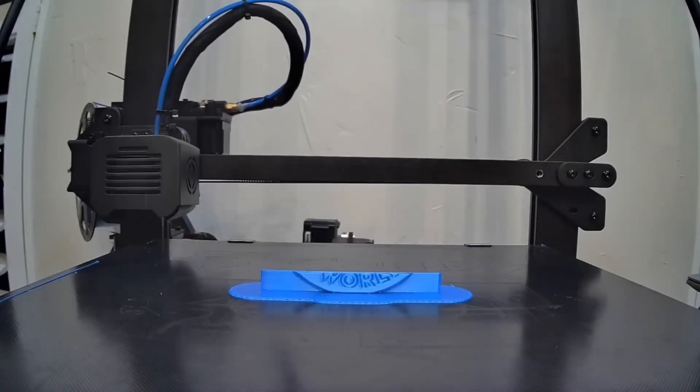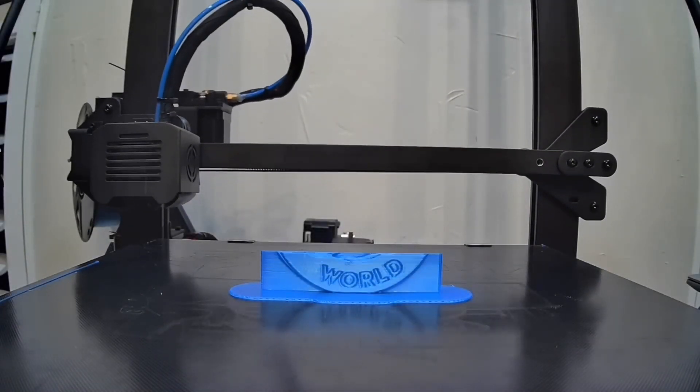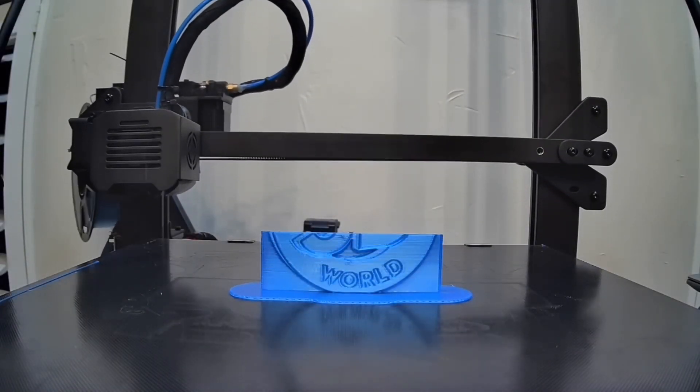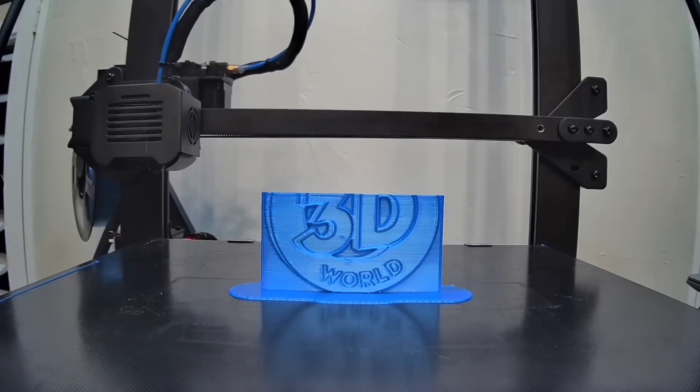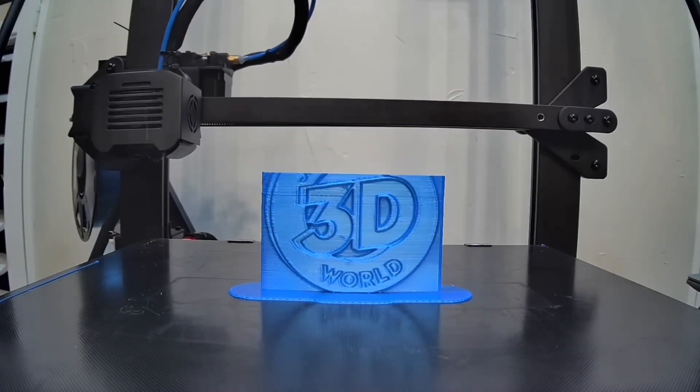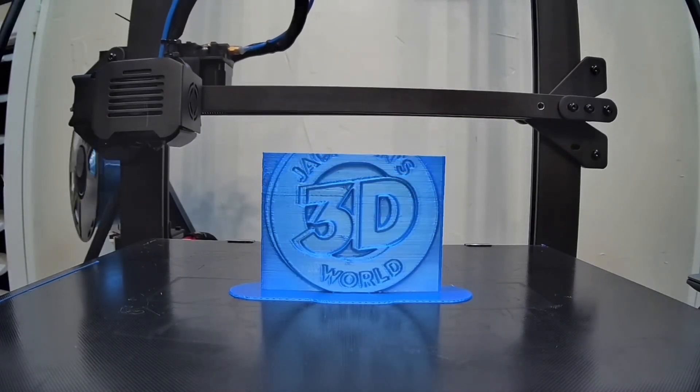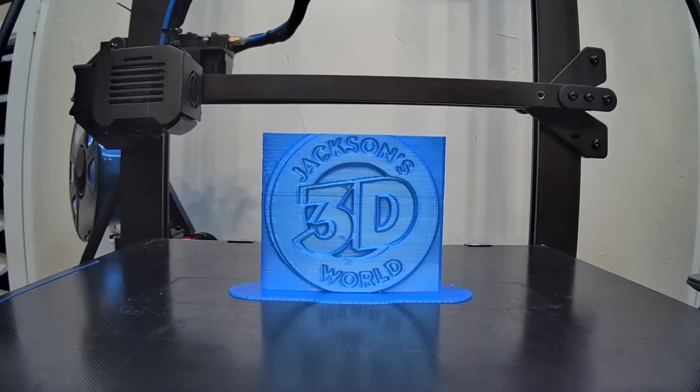Everybody listen up, give us your attention. It's Jackson and he's printing in three dimensions in Jackson's 3D World.